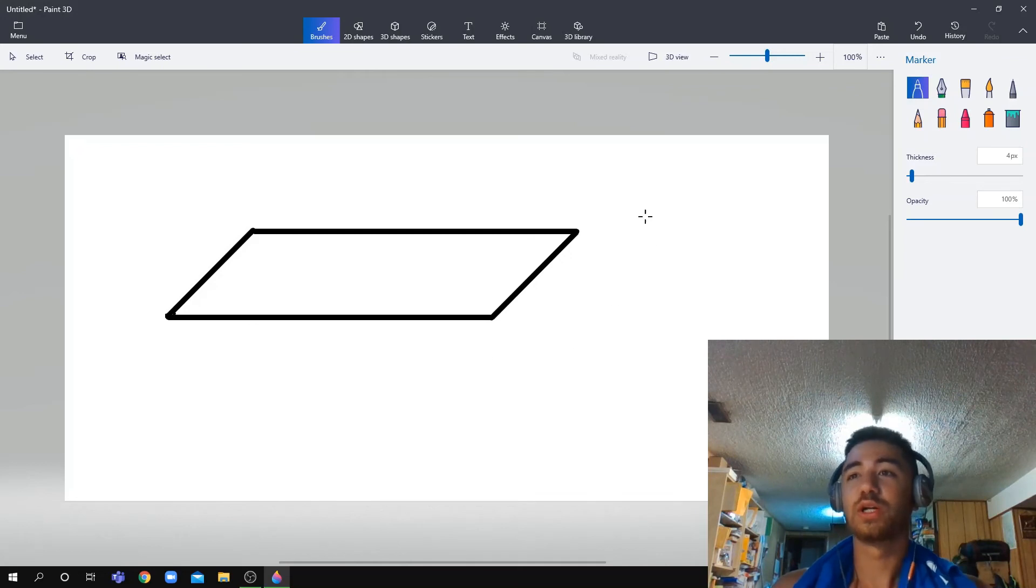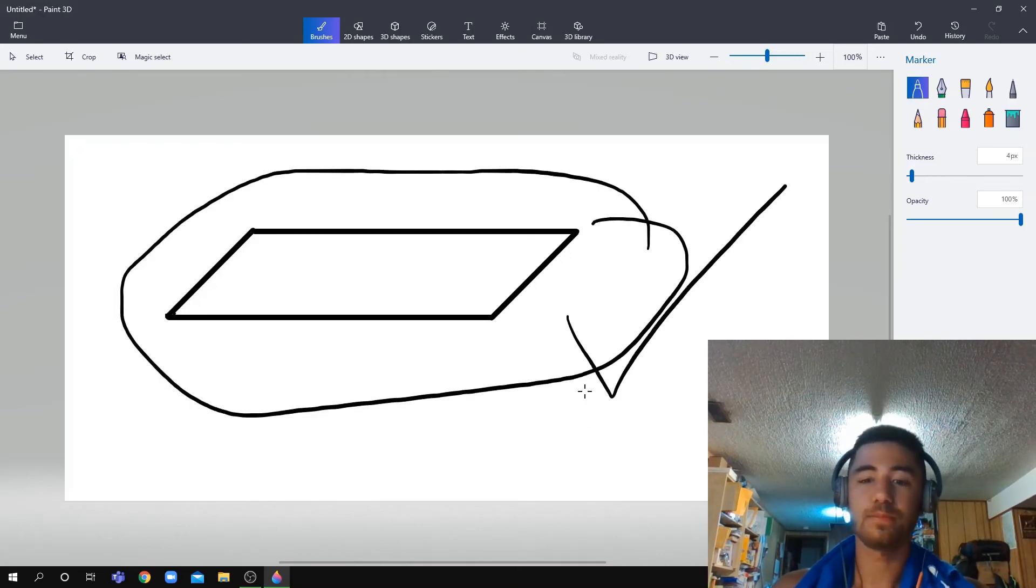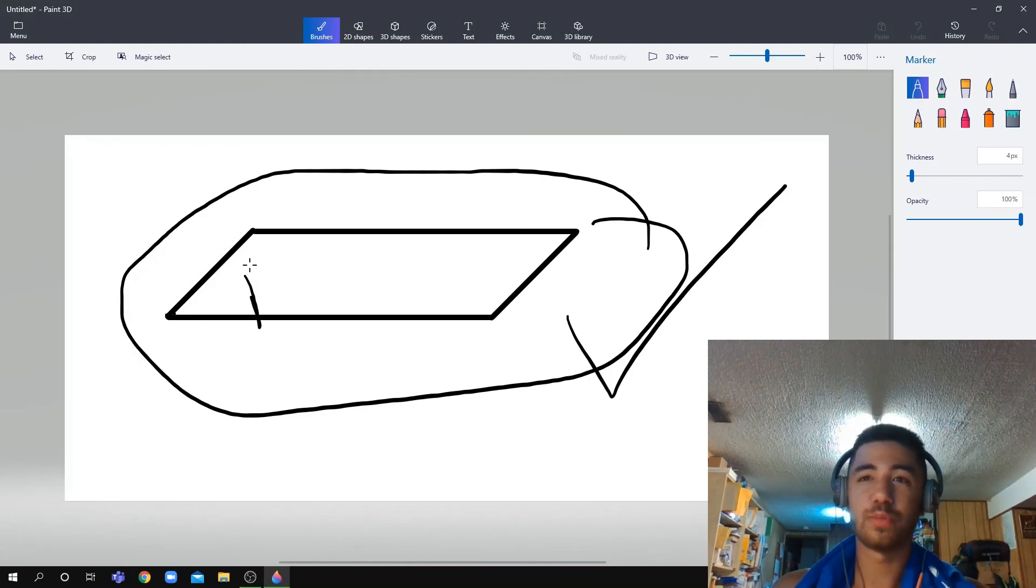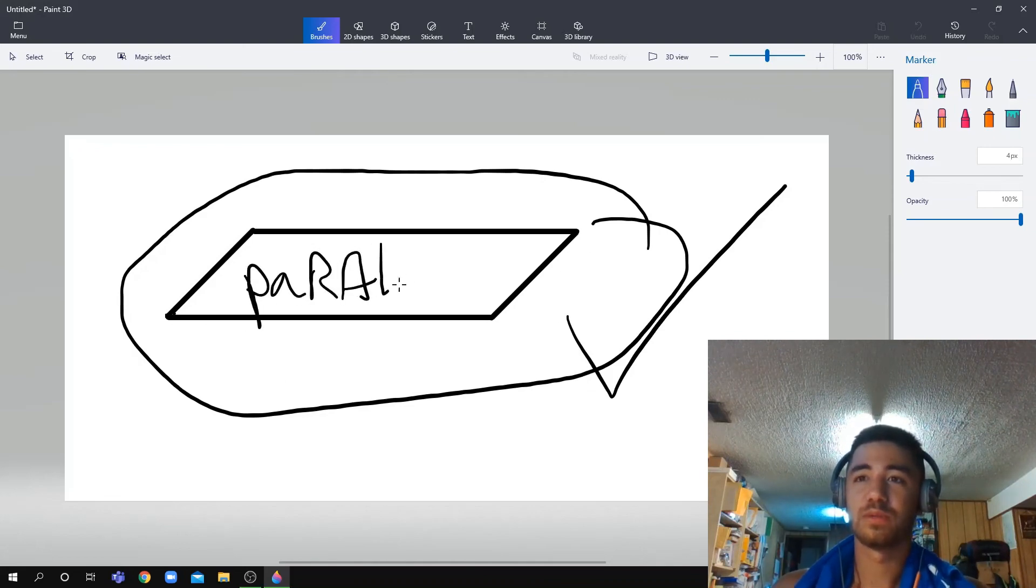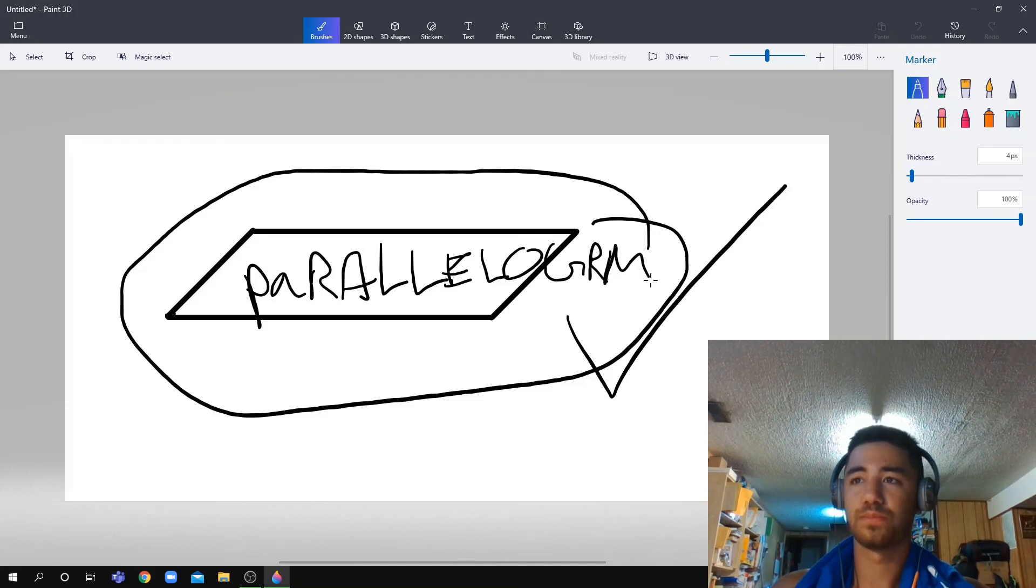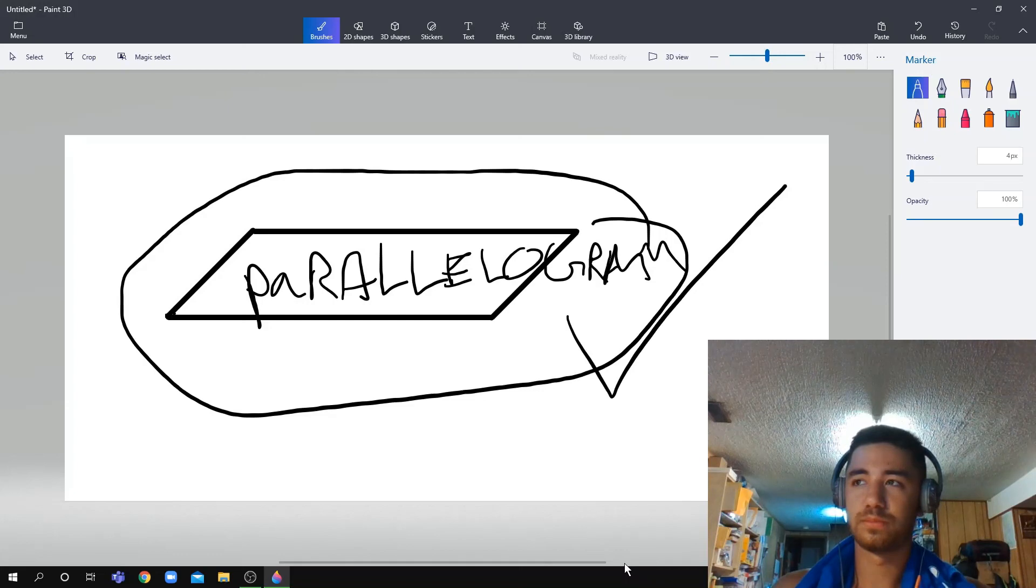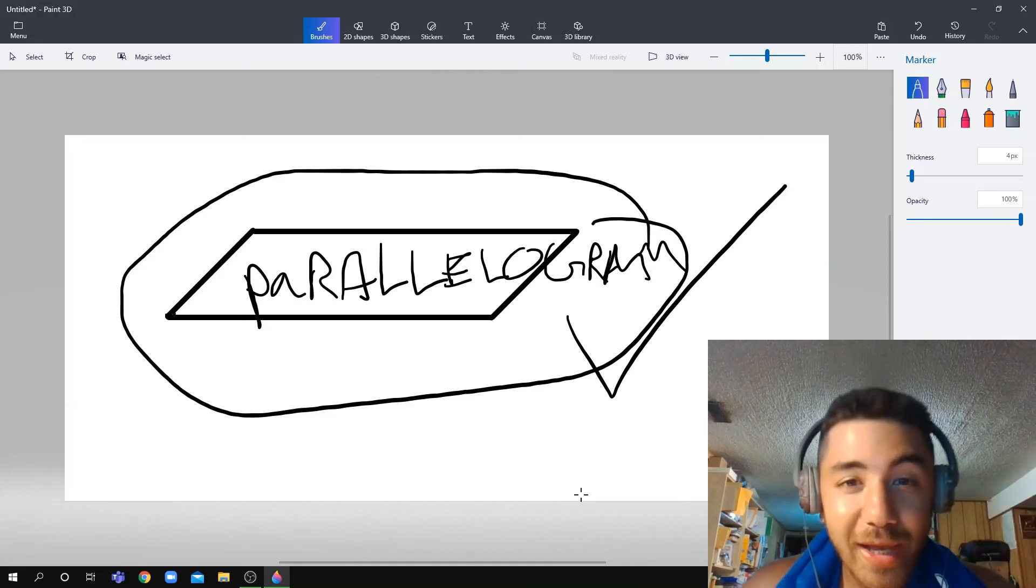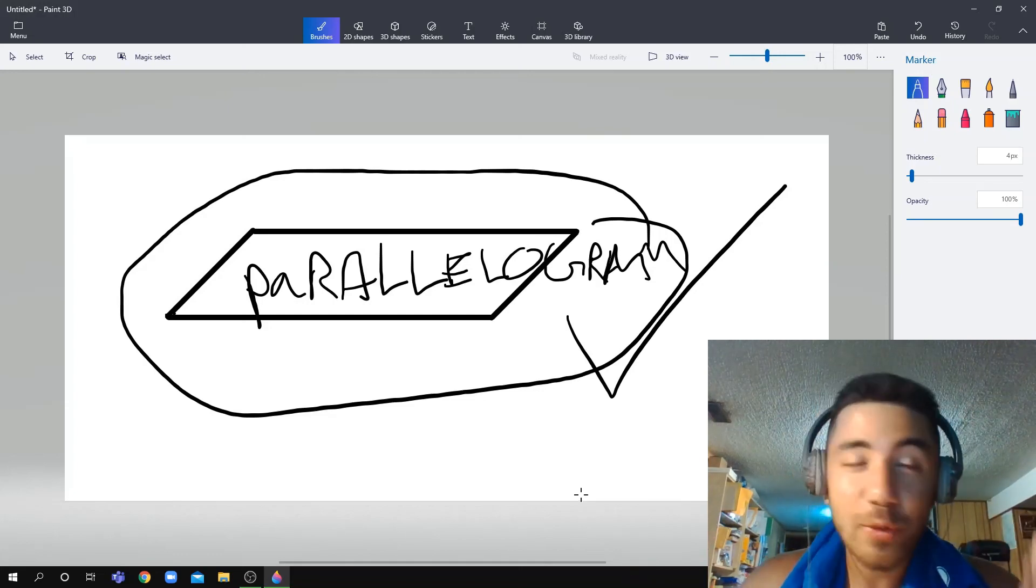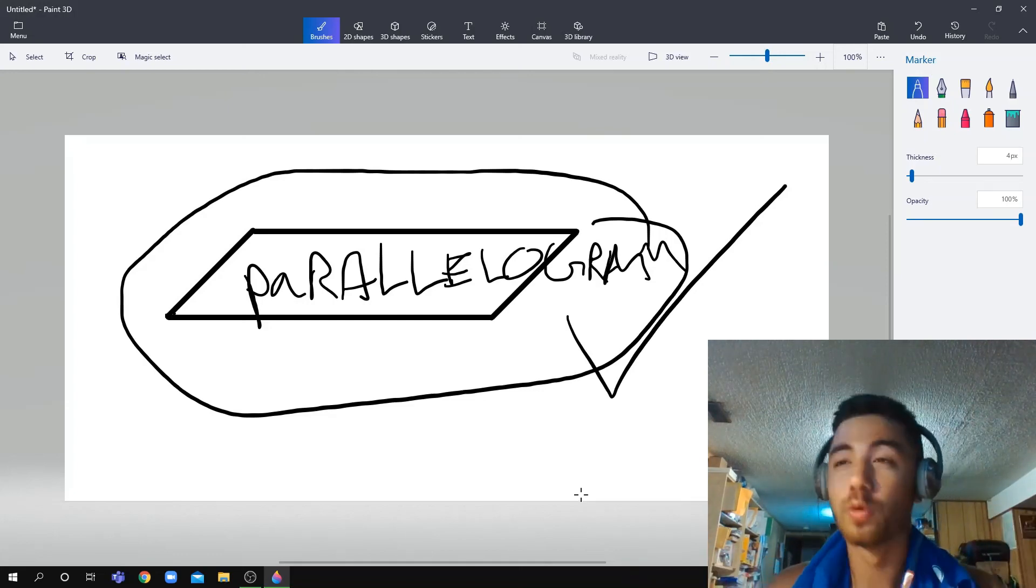Then that's it. So this is how you do it. Thanks for watching. This is how we do a parallelogram. So yeah, like and subscribe. This is how we do a perfect parallelogram.